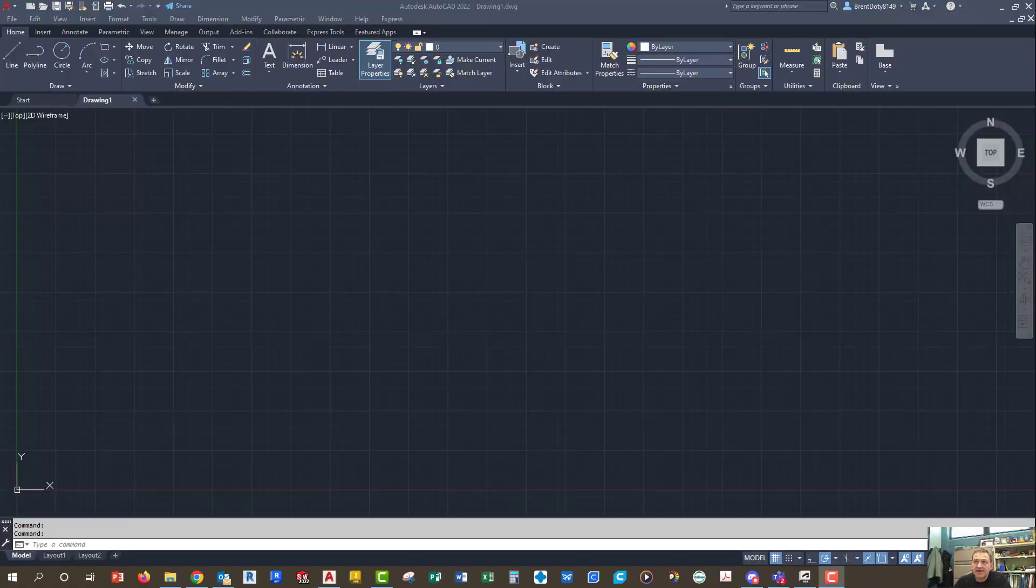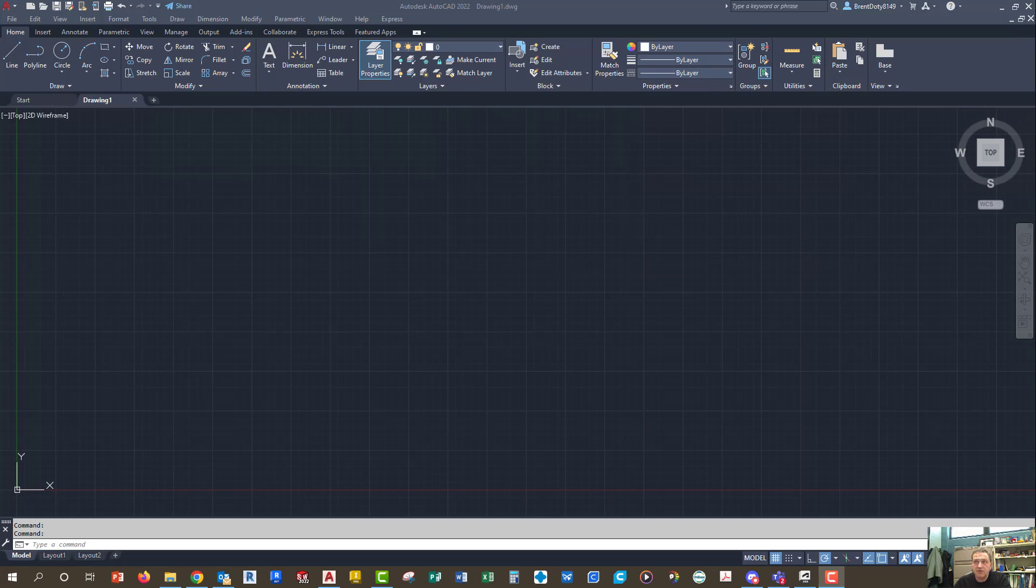Hello, this is Mr. Doty and this is going to be a short video, a really short video, on how to use the Design Center in AutoCAD.